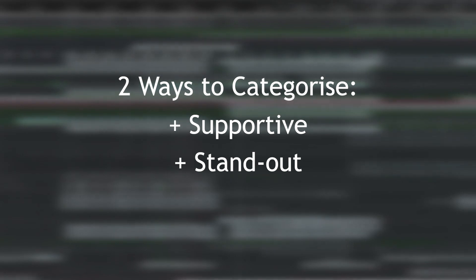Right, so there's two types that I like to categorize a noise percussion by. One of them is supportive, meaning that it adds to an already existing sound within your mix, and the other one is where the noise percussion itself stands out.